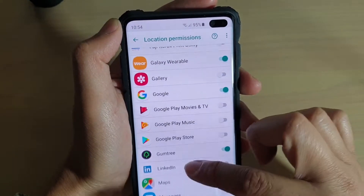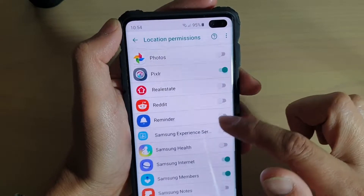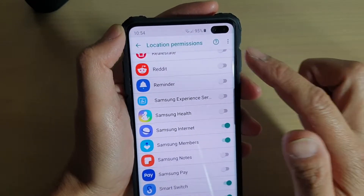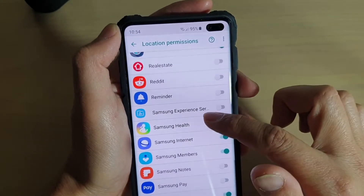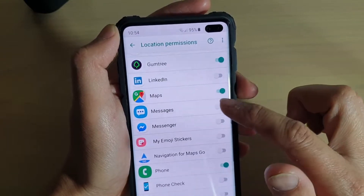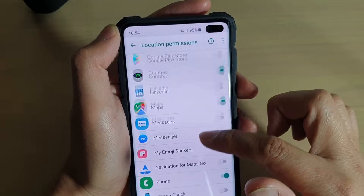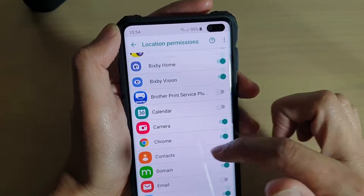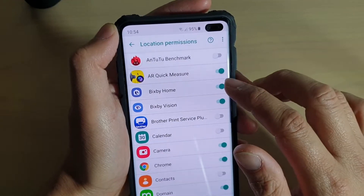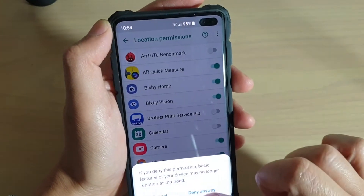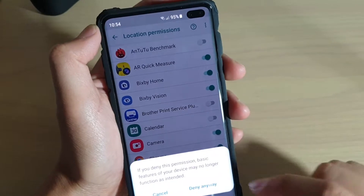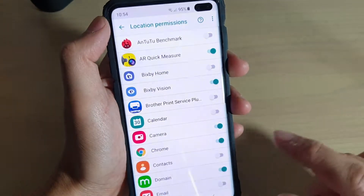If you go down the list, there are quite a number of apps that have been granted permission to location. You can check them and turn it off if the app doesn't need permission. For example, Bixby Home — I'm going to turn it off so Bixby Home no longer can access location services. Tap Deny Anyway to confirm.